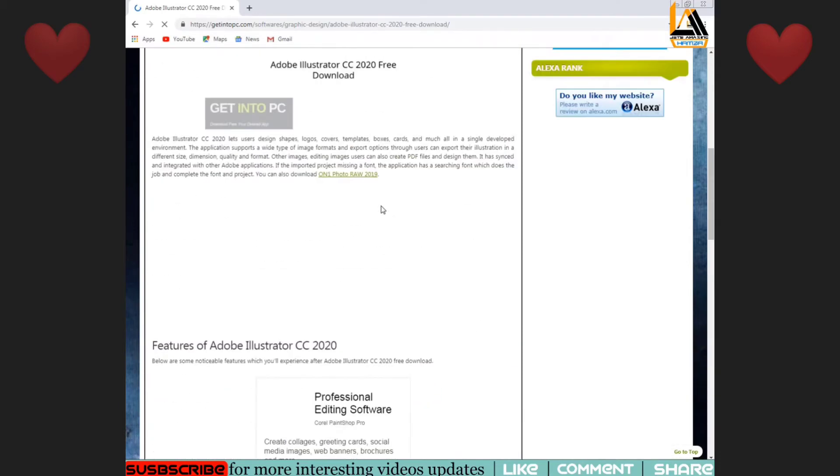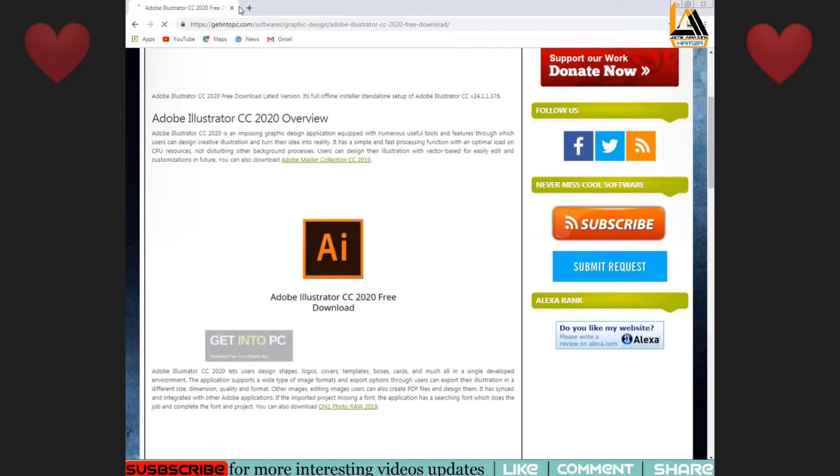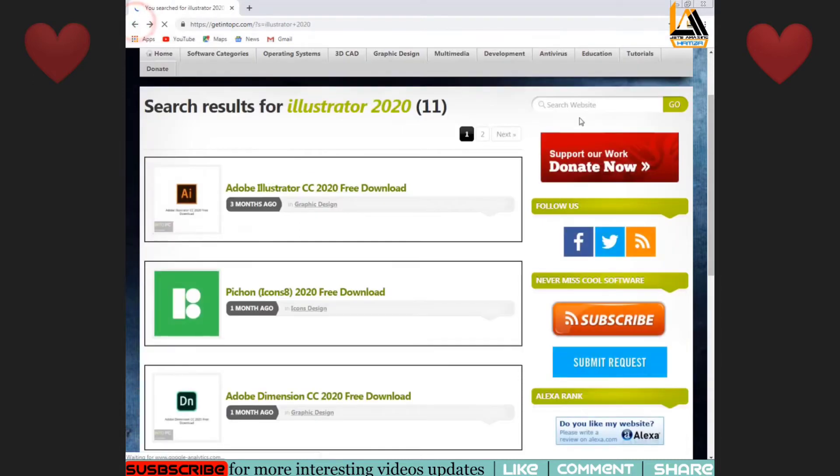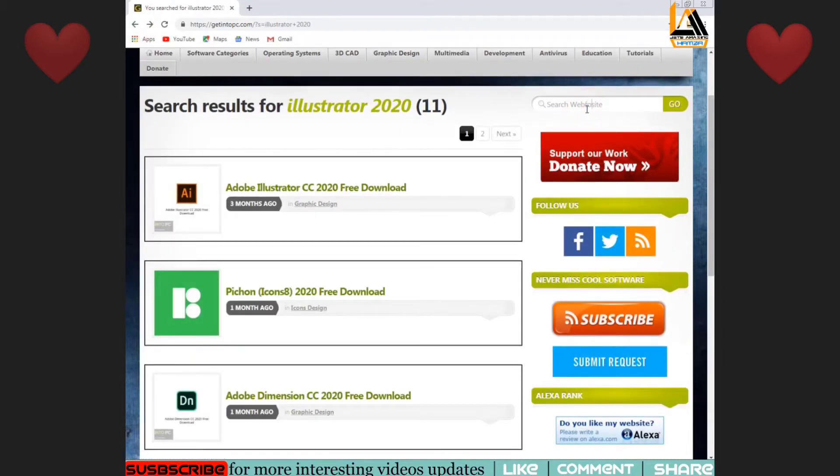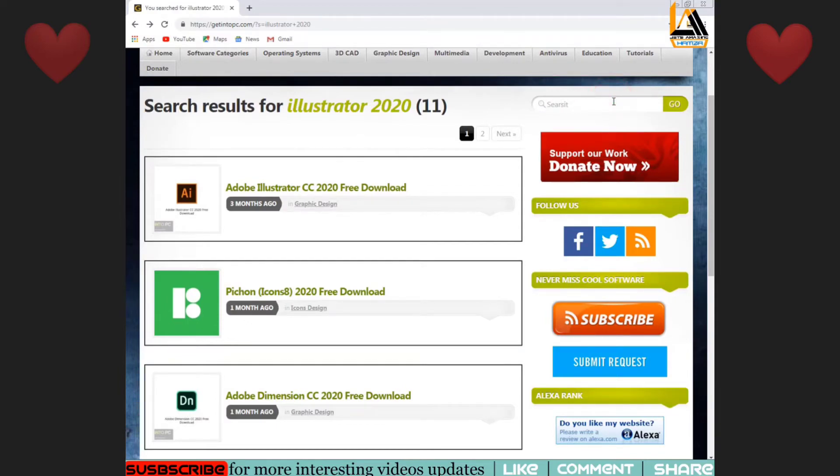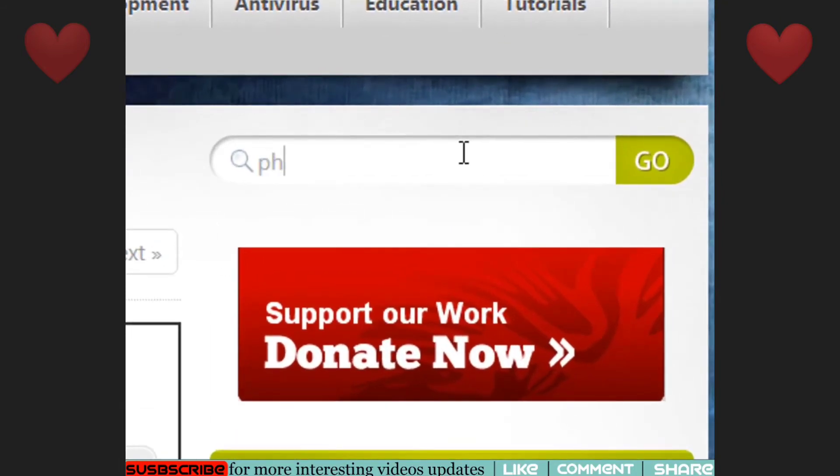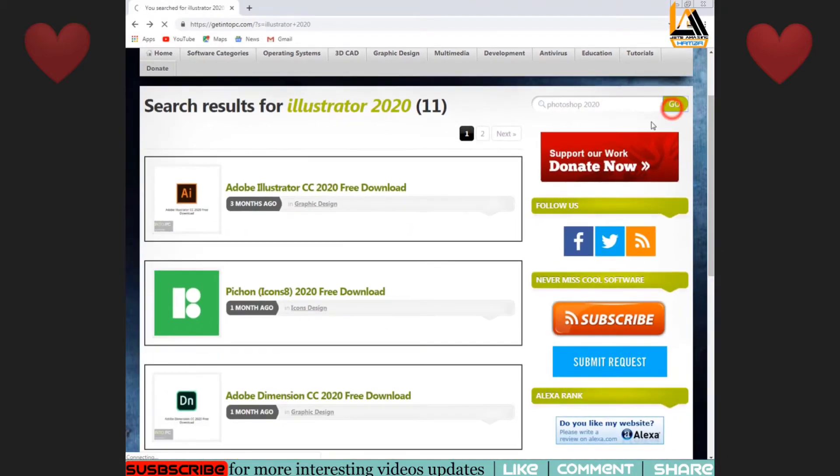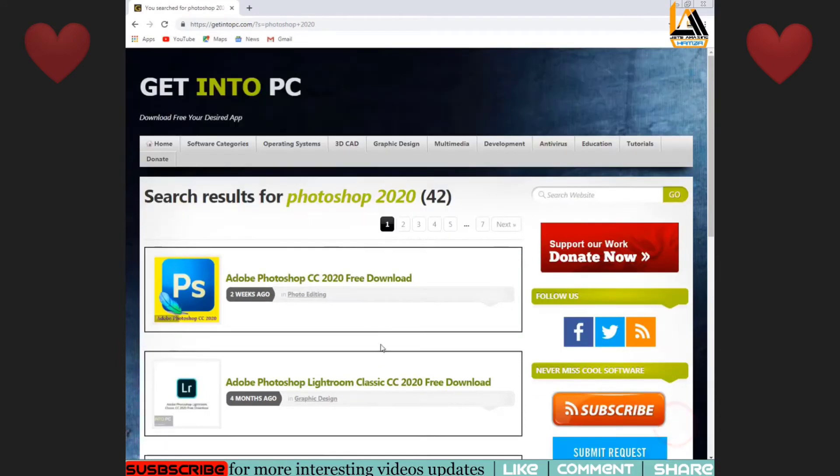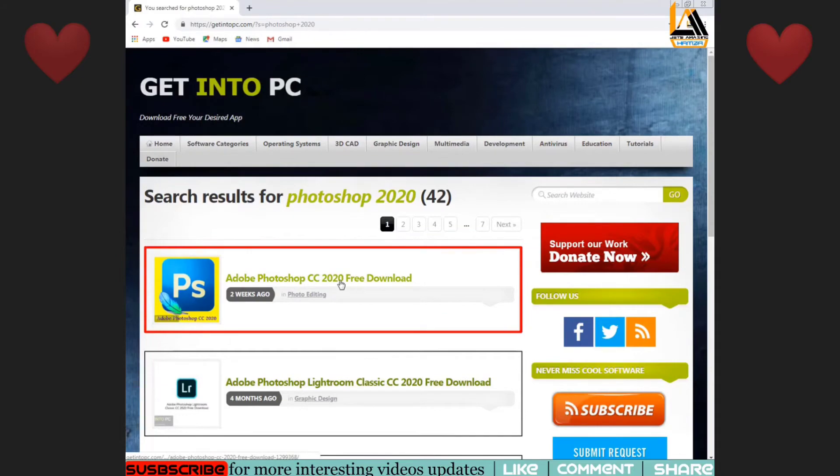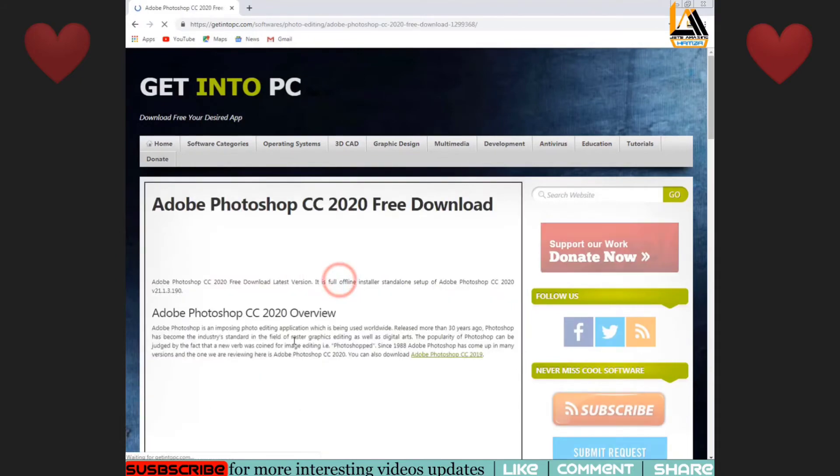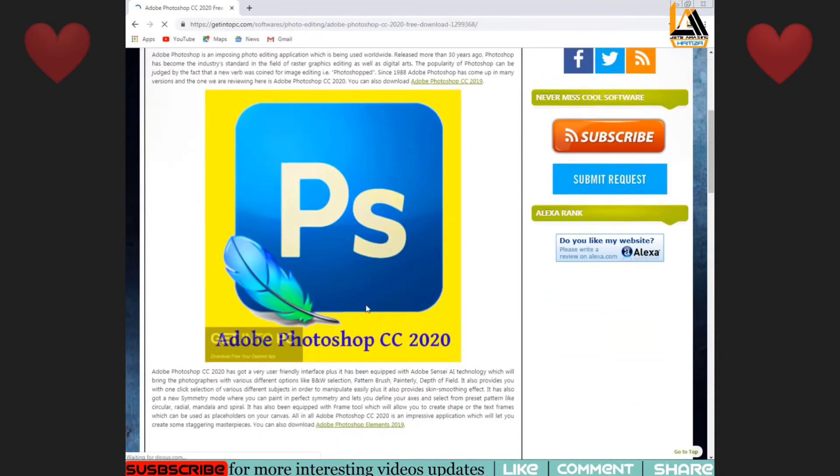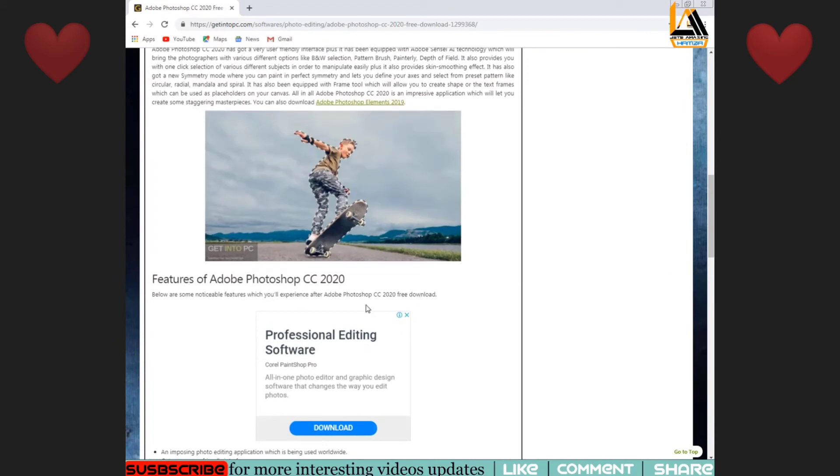If you want to download it, you can download it very easily. Here you can search for Adobe Photoshop. You can see the photos here and download it. You can click on the details and technical information.